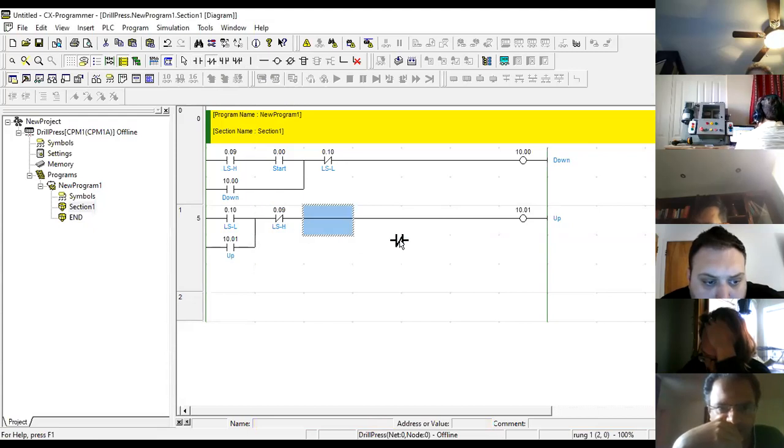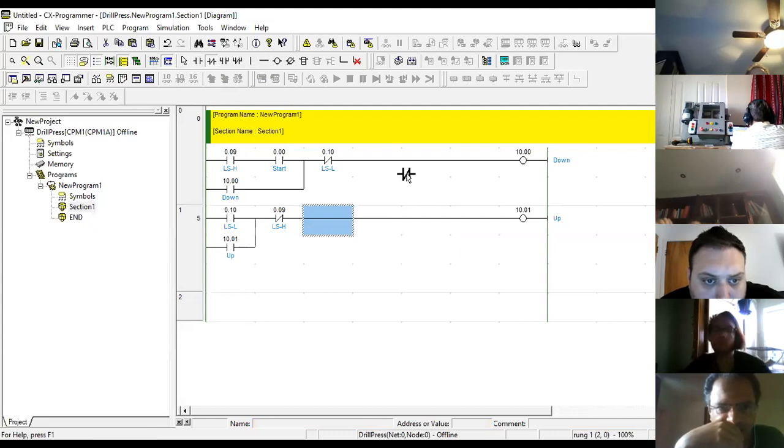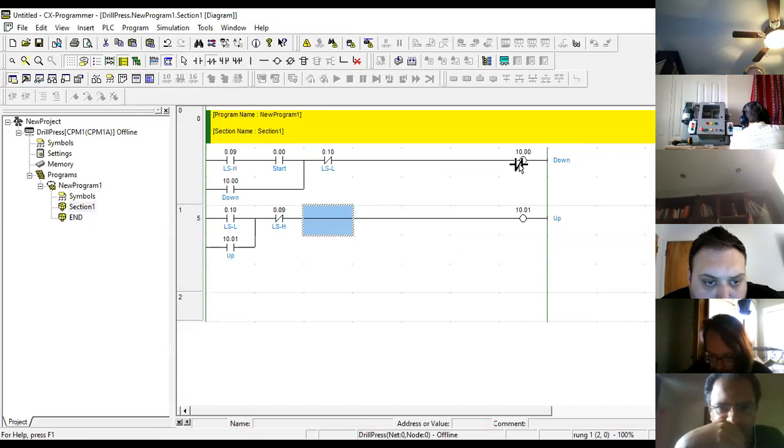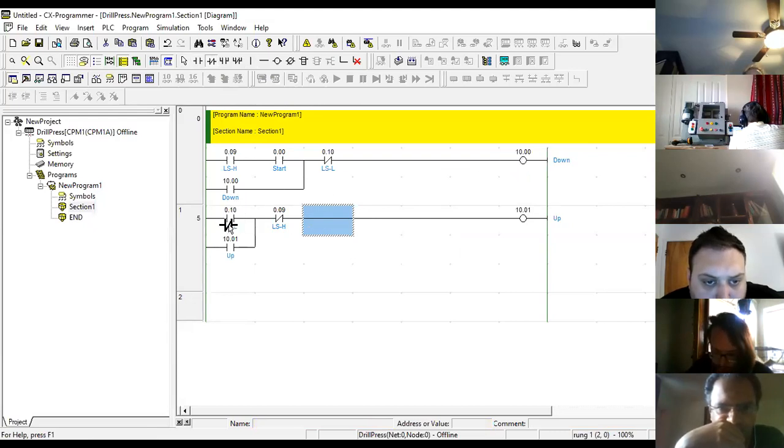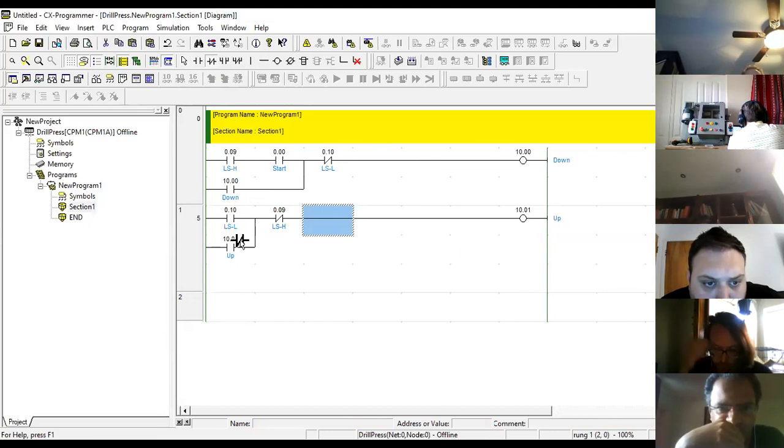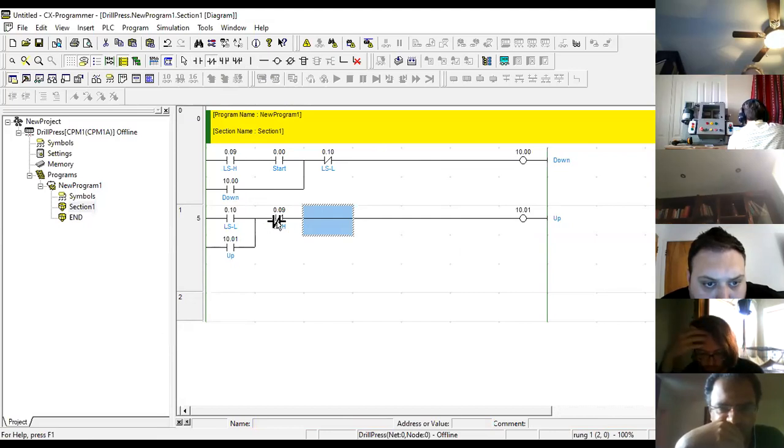So right now, what have I done? Limit switch high, the very beginning plus start activates an output. This output is linked to my motor going down. If my motor is going down, it's going to eventually hit the limit switch low. When it hits the limit switch low, I'm going to deactivate my down. I'm going to activate my up, which maintains. Now it's going up. When it hits the upper limit switch, it stops.